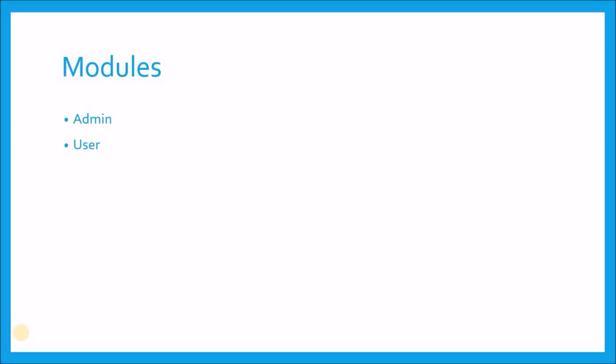We will develop the admin module as a web application and we will host it into Firebase hosting. So we are going to learn developing a web app as well in this series. The second module is the user module and it is the Android application itself that we will publish on the Play Store so that everyone can download it.